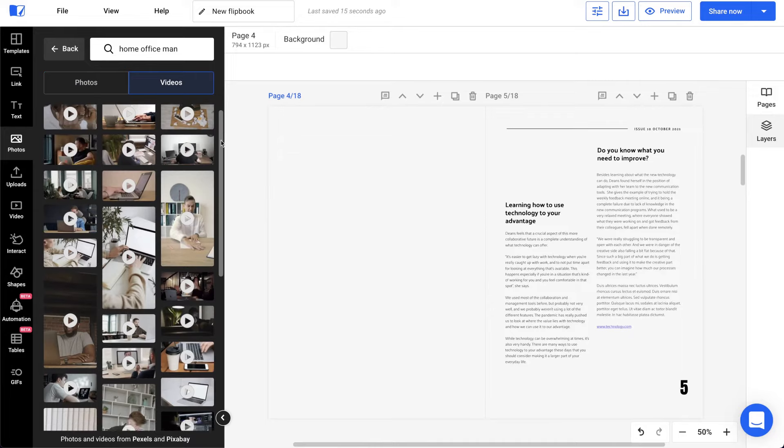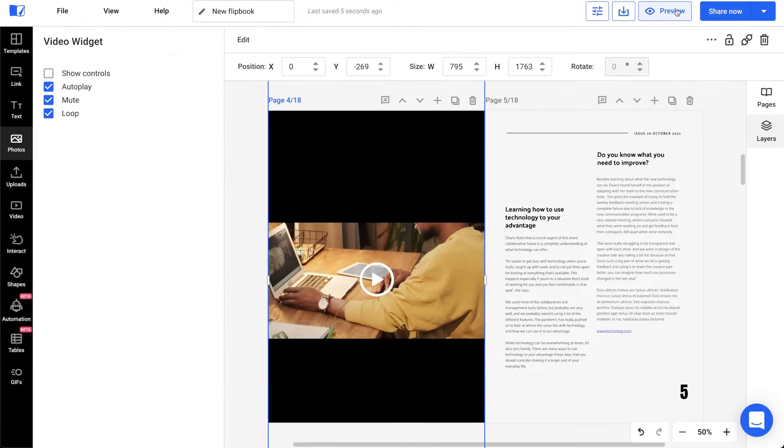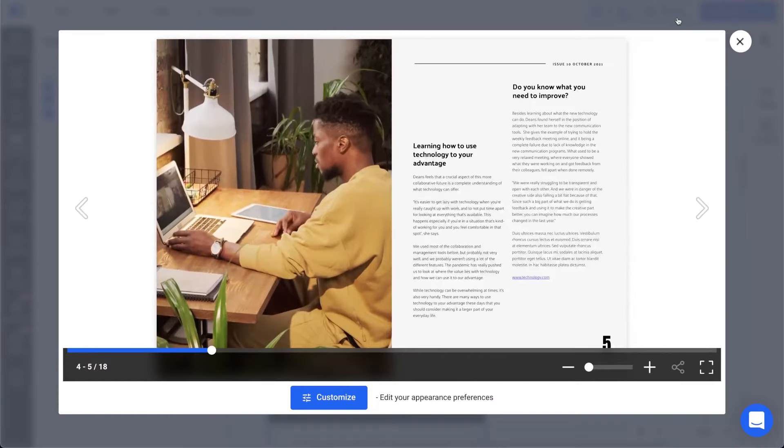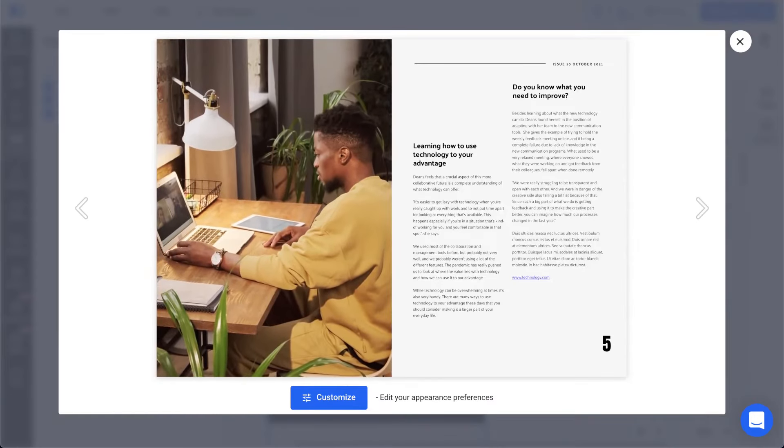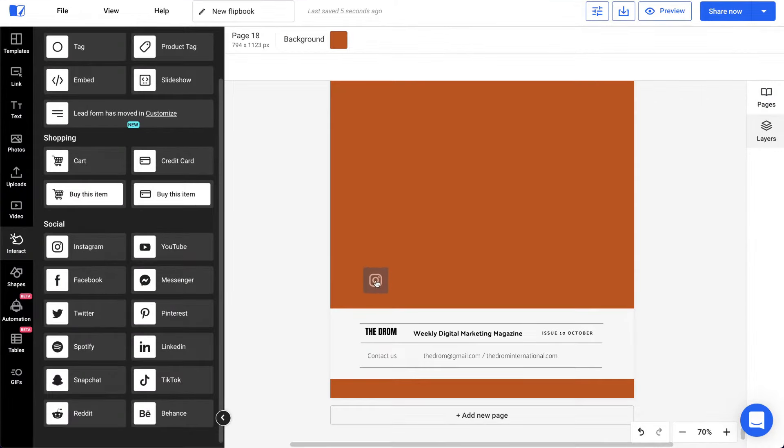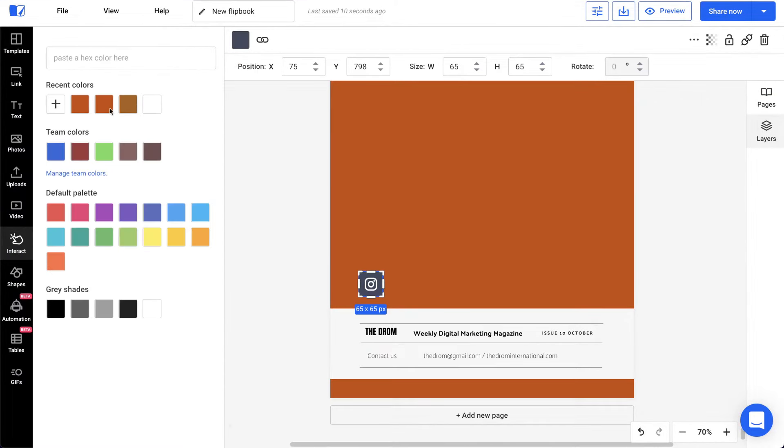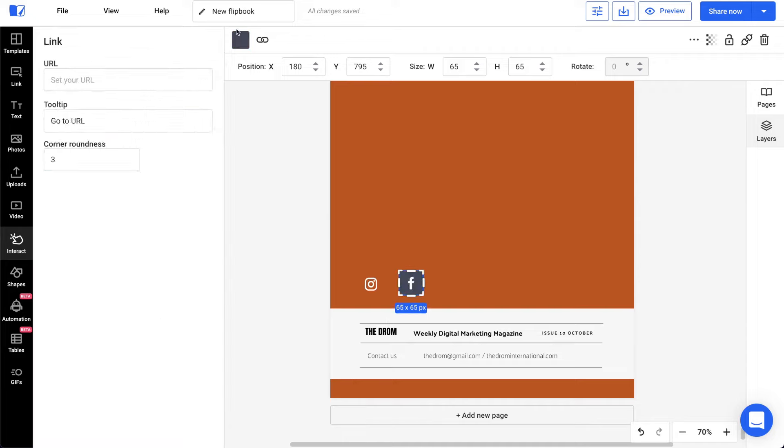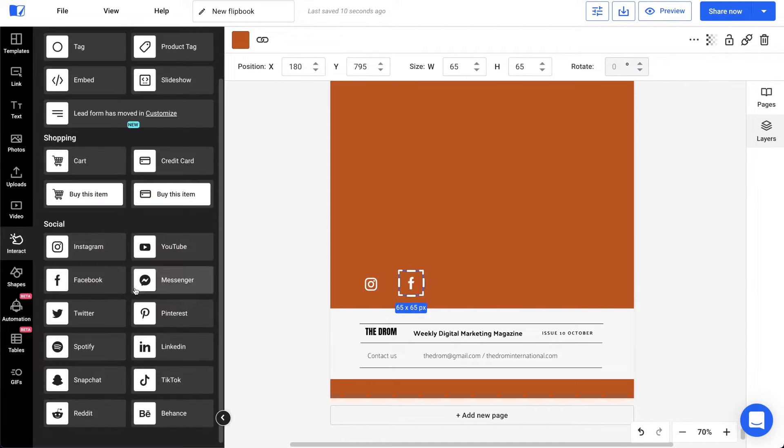Instead of your usual editor's note, add a video to make it more interesting. And lastly, drive readers to your social media channels by easily adding social media buttons. It's super easy to add all these with just a drag-and-drop.